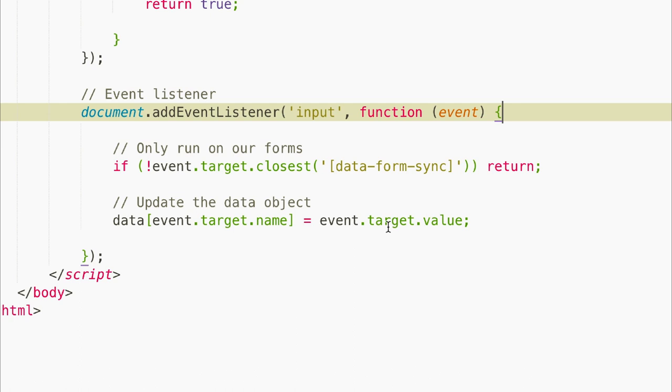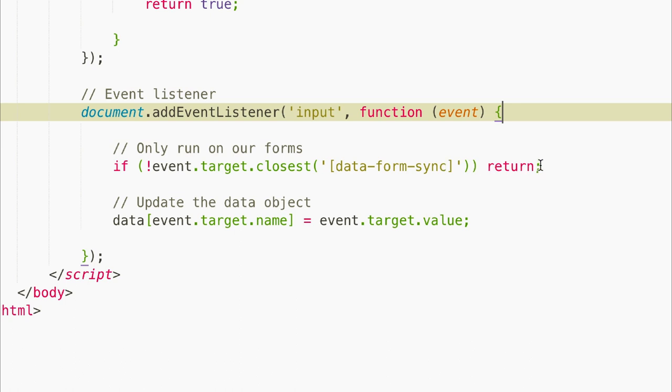And inside the callback function, we'll use the closest method to make sure that the field that was updated, the event target, happened in one of our data-form-sync forms. And if it didn't, we'll use the return operator to end this callback function early. Otherwise, we can update our data object with the name of the field and the current value of that field.